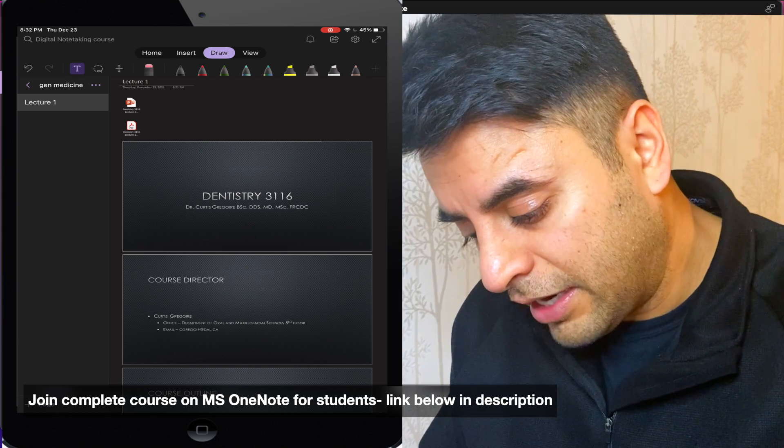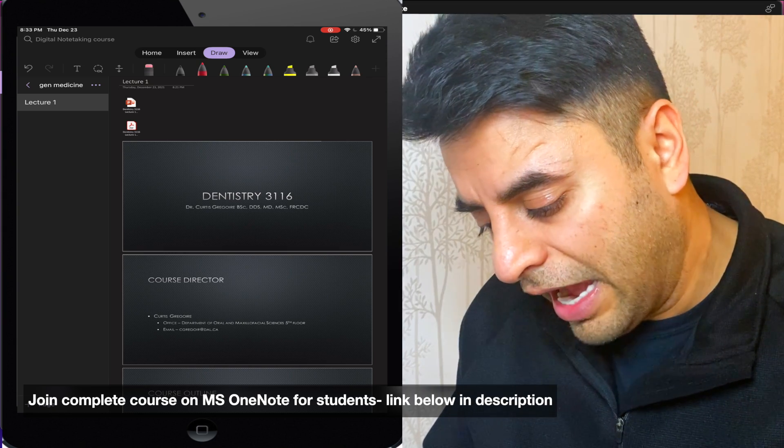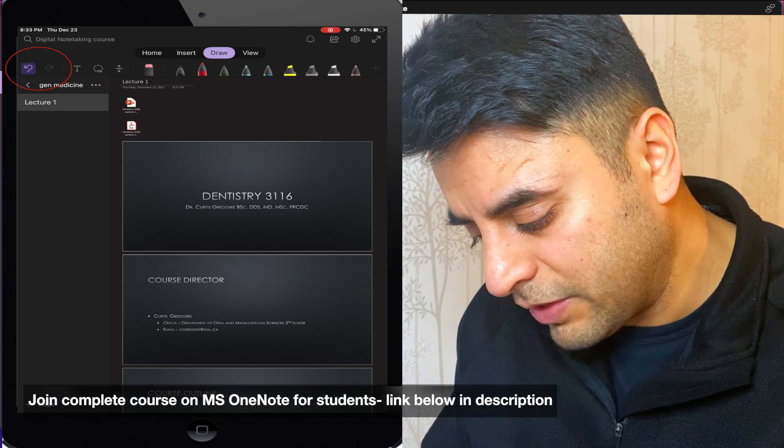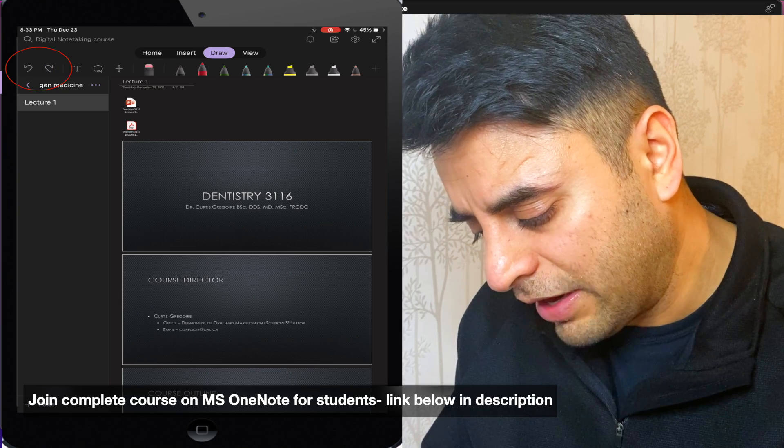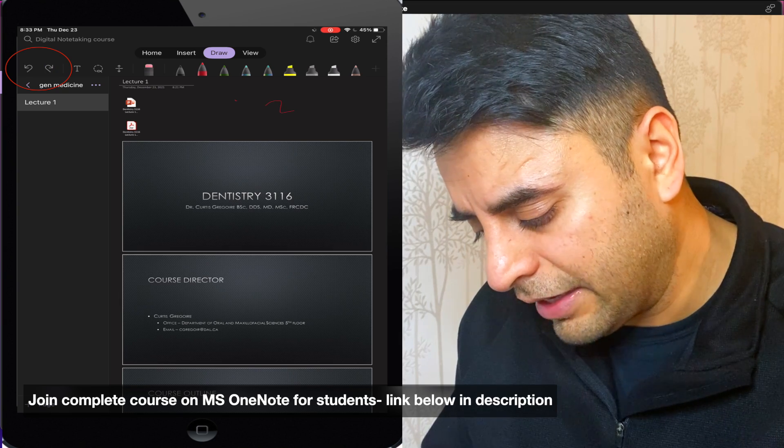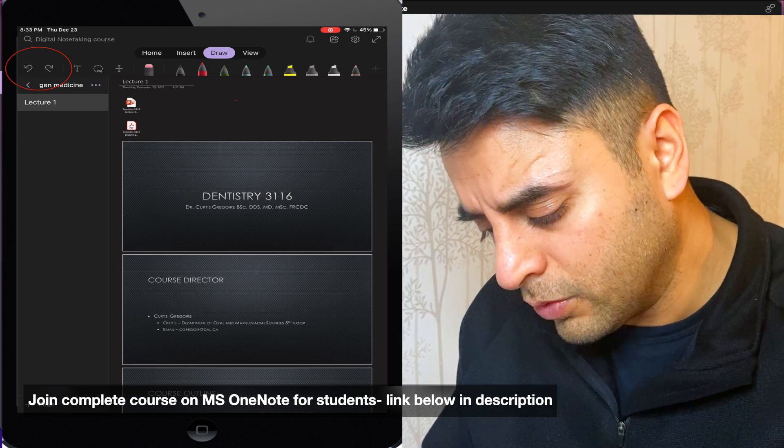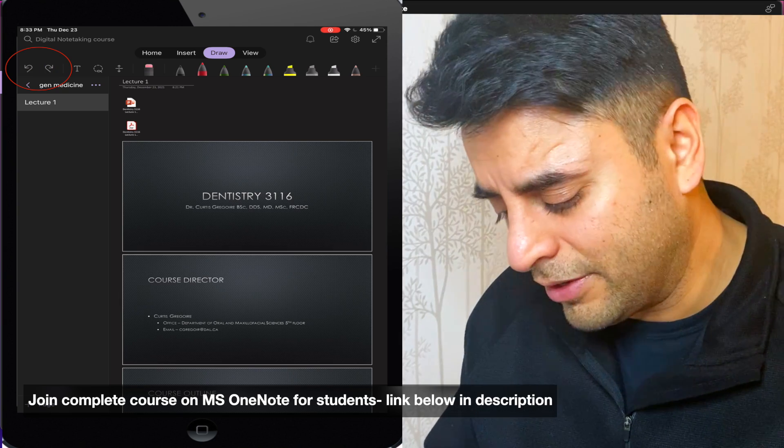For example, I want to start here and I have all these options in the top. The first one is undo, redo button. So if I draw something, I can quickly say undo and redo those things right here, the regular ones.